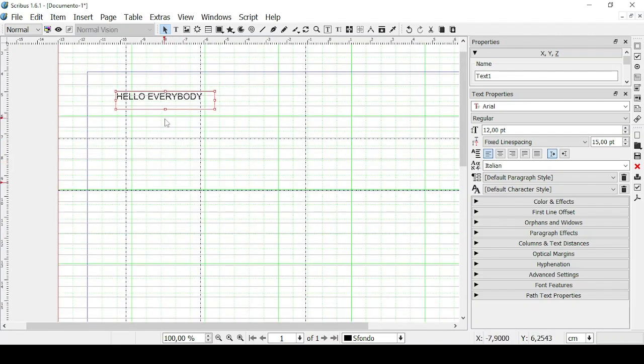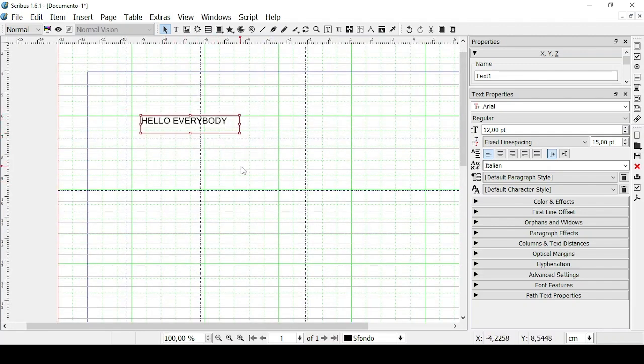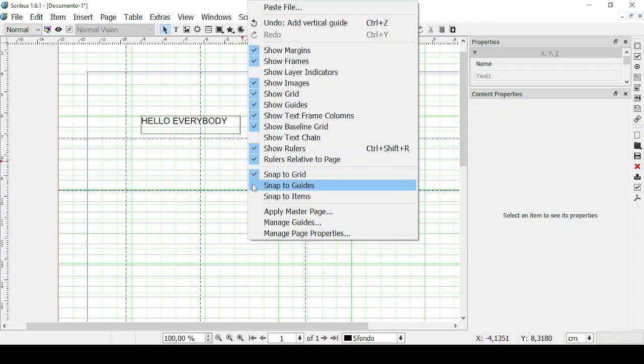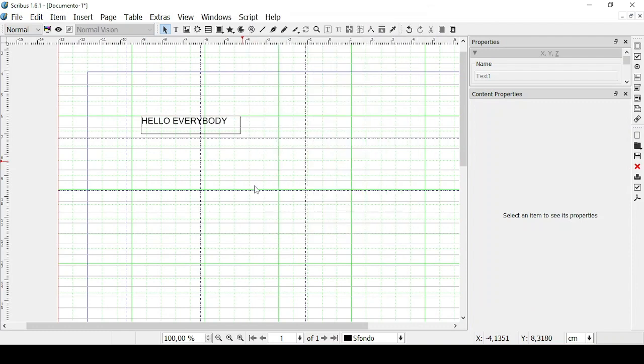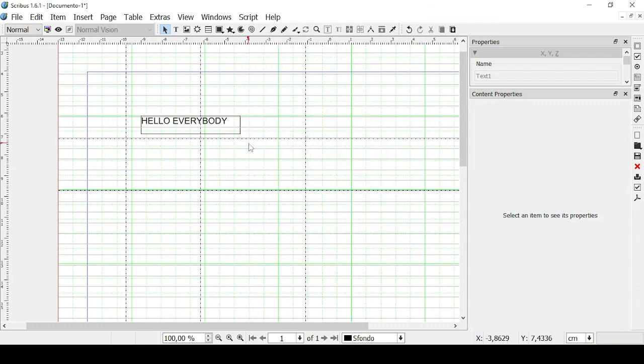One thing that is really important is enabling the snap. So let's click on the right button of your mouse and then flag Snap to Grid and Snap to Guides and Snap to Items.